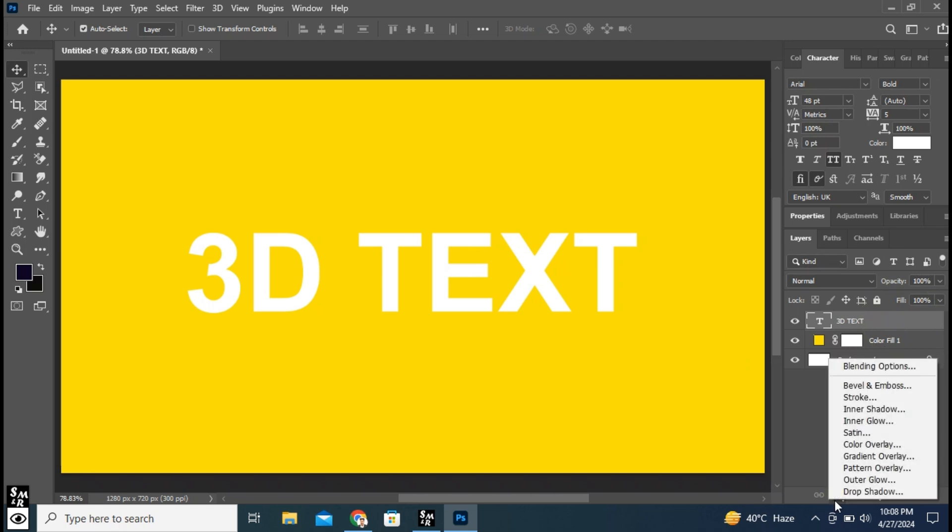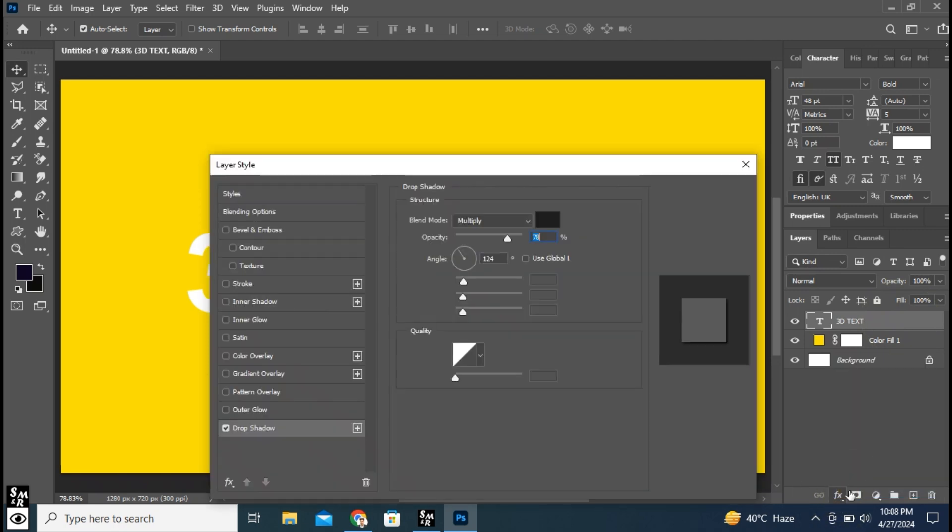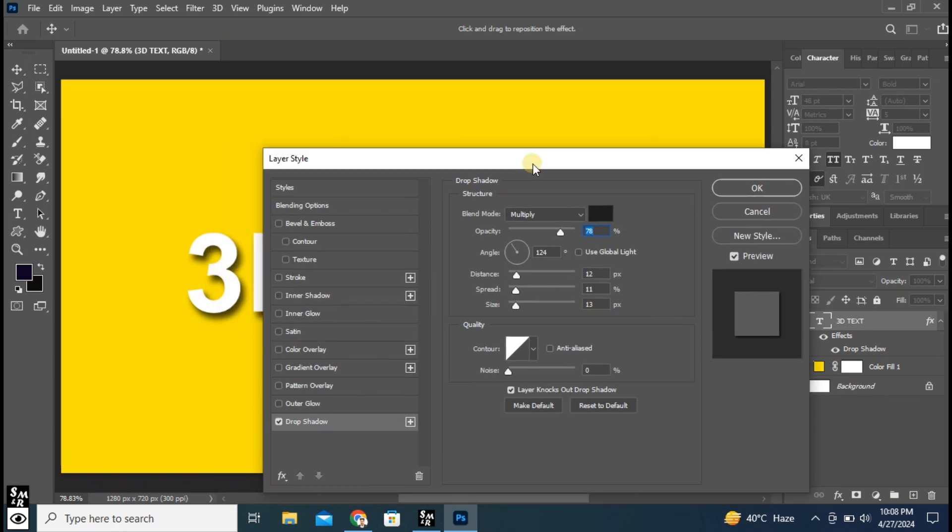Click here and choose Drop Shadow. Follow these settings.